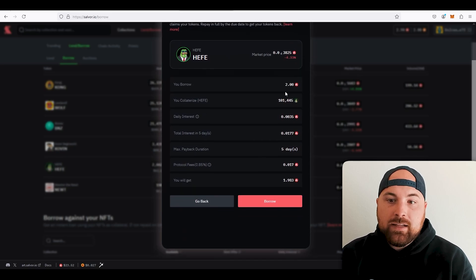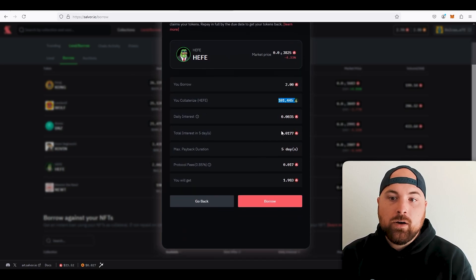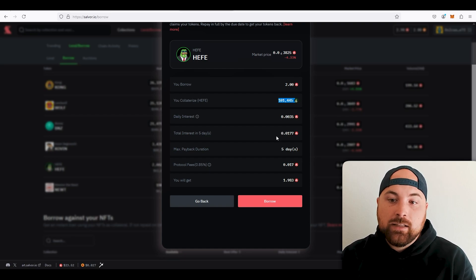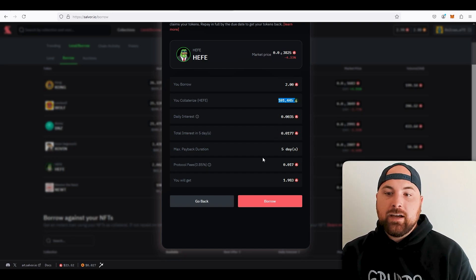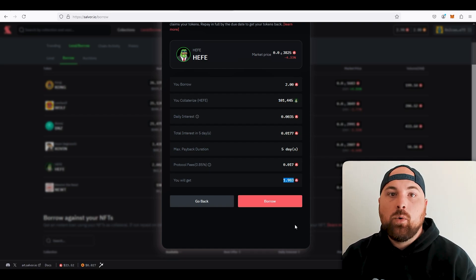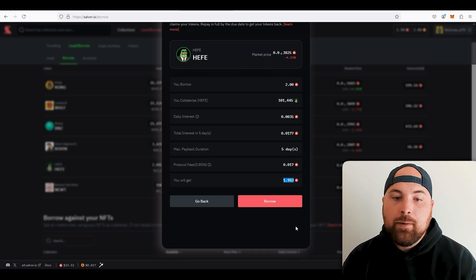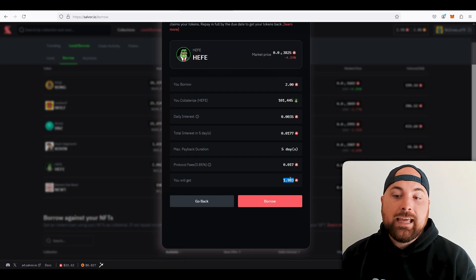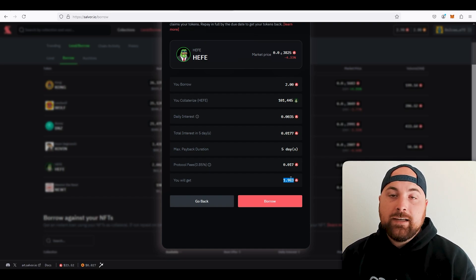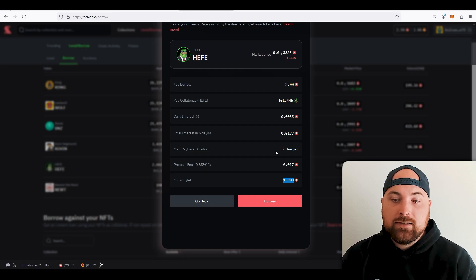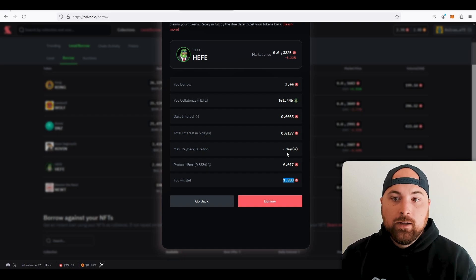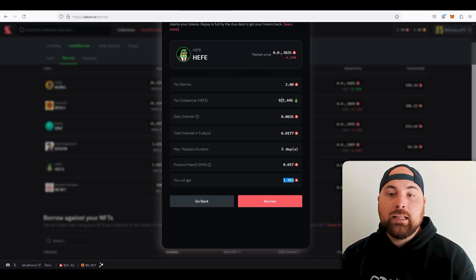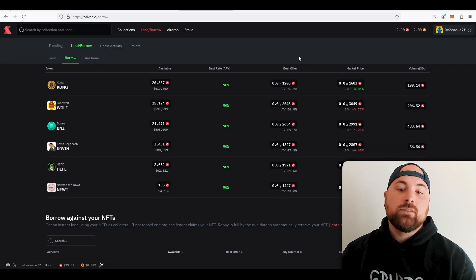So then I can come here, and that means that right now I would need to put up 101,445 Jefe tokens as collateral. And then in return I would get two AVAX, or I'm sorry right here, I would get 1.983 AVAX into my wallet. And then I'm free to do that, but I have five days. I would get this 1.98 AVAX in my wallet, and once I have that I'm free to do whatever I want with it. But I have five days to pay the loan back plus interest or I lose my collateral. If I do pay it back though, then I get my collateral back unlocked to me.